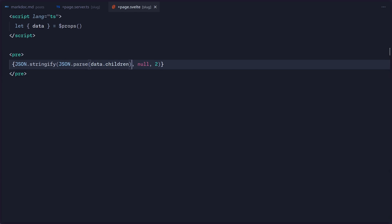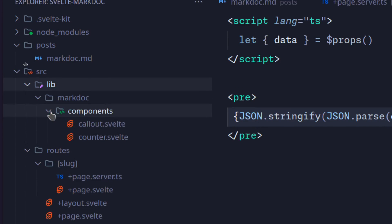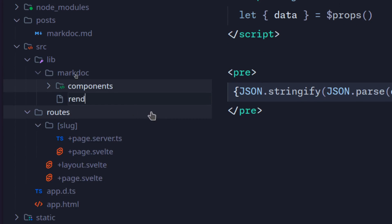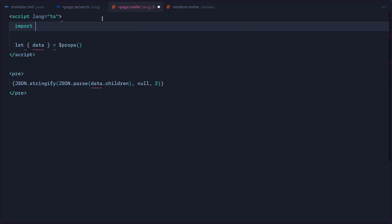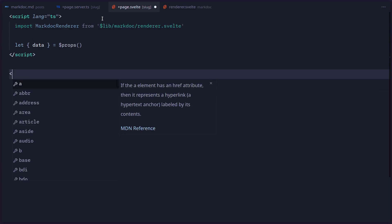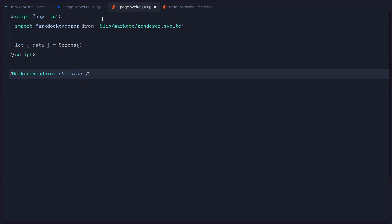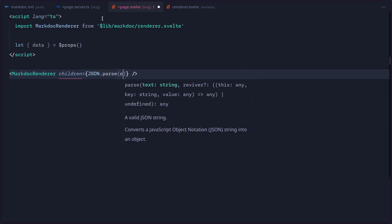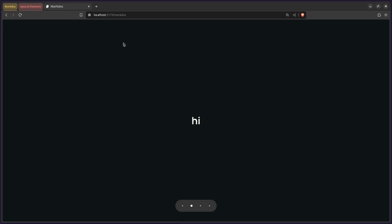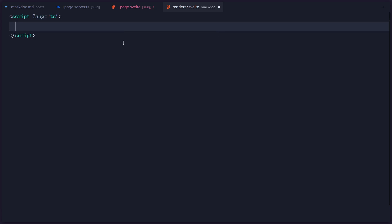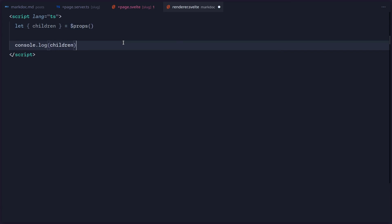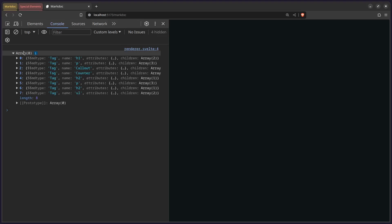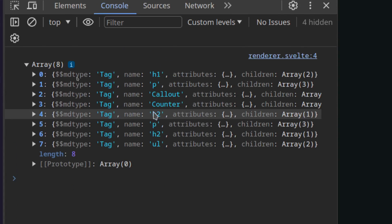So next let's create the MarkDoc renderer component. I'm going to go inside source/lib — here we have the MarkDoc folder — and I'm going to create renderer.svelte. We output 'hi' and import the MarkDoc renderer component, then replace the old output with our component and pass children equal to JSON.parse(data.children). No errors — beautiful. Let's create a script tag, get the children from props, log them out, open the developer tools, and here you can see the full array of our children.